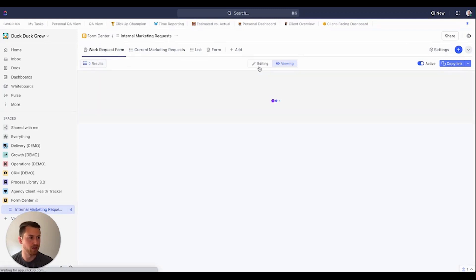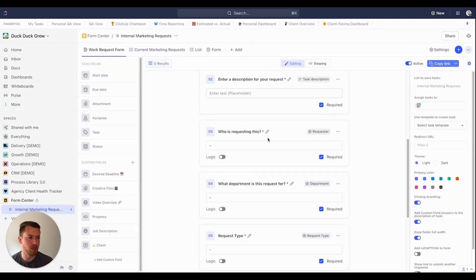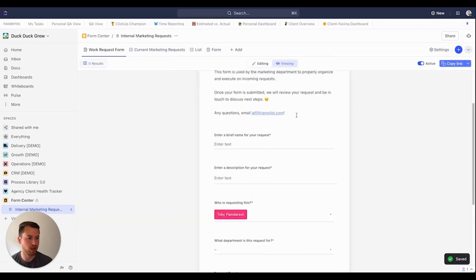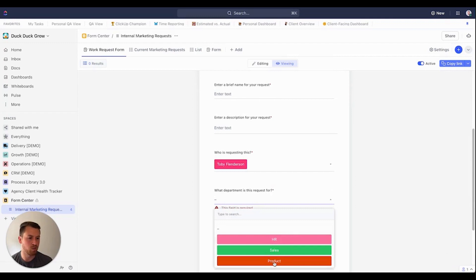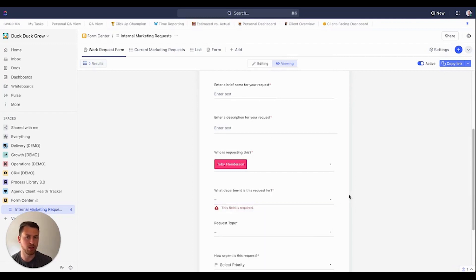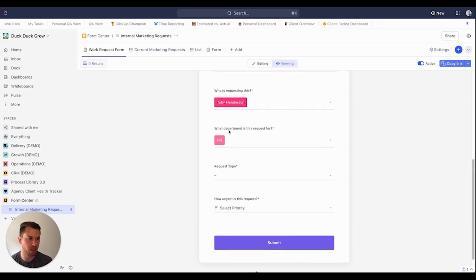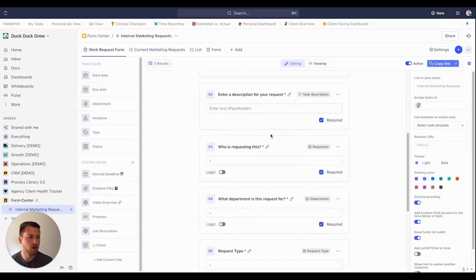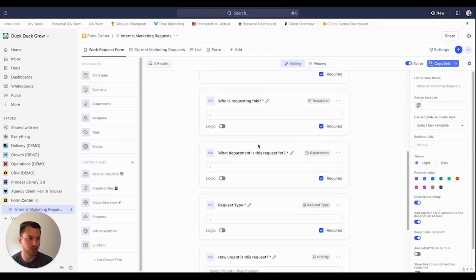So back here, that's the first one we're going to want to do is who is requesting this. The next one to also further kind of segment and batch that work together in that view could be what department is this request for. So in this case, it might just be HR, sales, product, whoever you've sent this form to, just kind of a way to consolidate that and help just kind of organize the work once it actually gets submitted. So I can say Toby, he's a part of the HR department. Again, that's just another drop down that I've created in this list for this form.